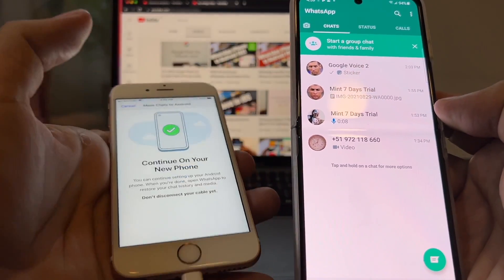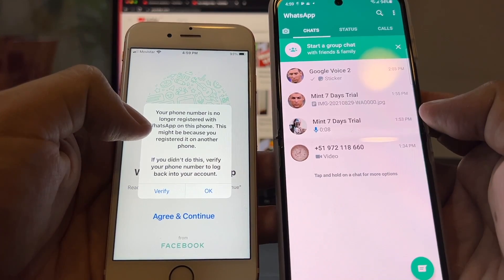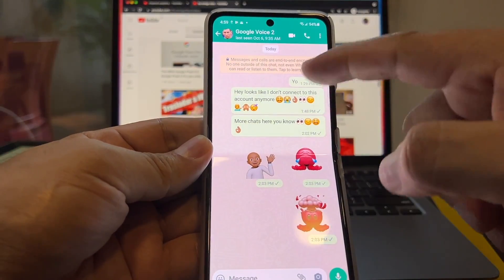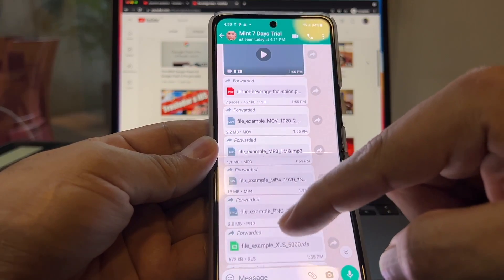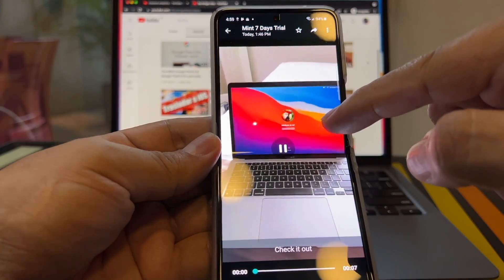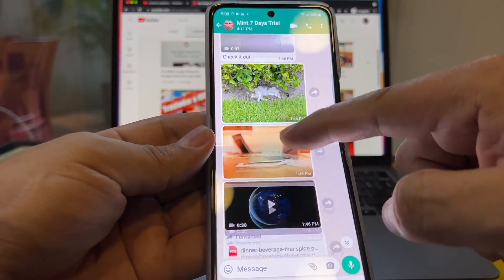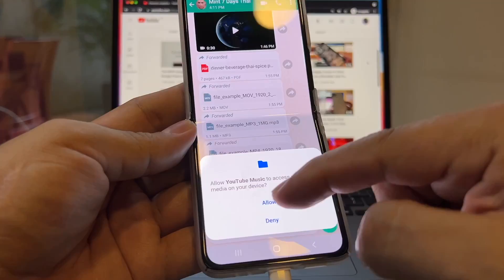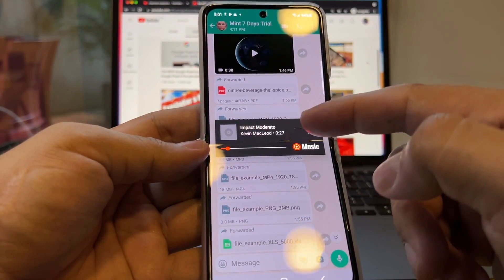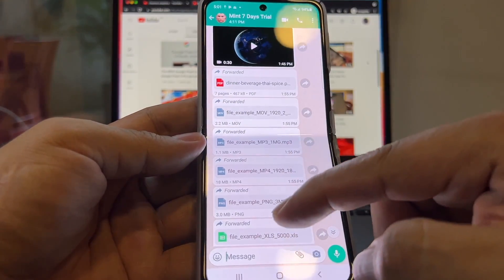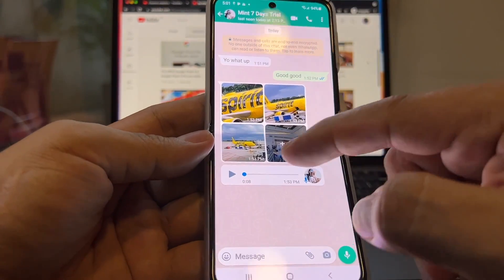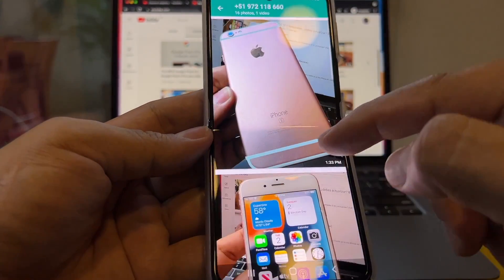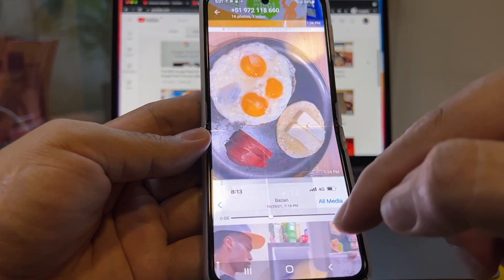The iPhone now says your phone number is no longer registered with WhatsApp on this phone — which is expected since we registered on another phone. Let's double-check that all the chat history transferred correctly. All the files are there, the videos play — sometimes you just see a thumbnail and can't play the video, but in this case everything is fine. Pictures, videos, PDFs — everything is working. The voice message works too: 'Hey what's up guys, I'm testing the audio messages.' All the pictures are perfect.